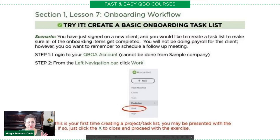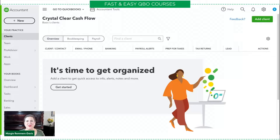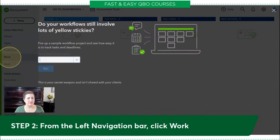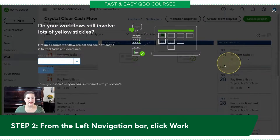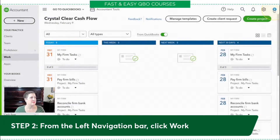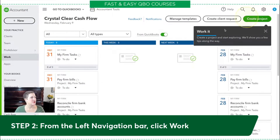The first thing you're going to do is head over to your QBOA account — not your sample company, your QBOA account. That's the only place you can do this. Once you are in there, from the left navigation bar, you're going to click Work. You might get a pop-up if it's the first time you've ever done it — just go ahead and close out of it. Here are a bunch of my tasks; yours will probably be empty.